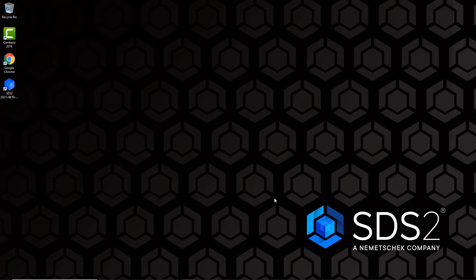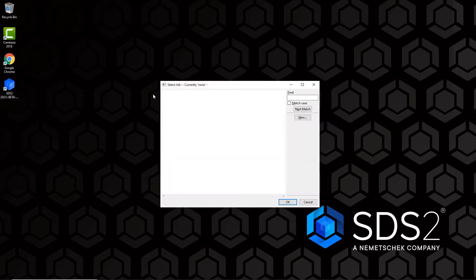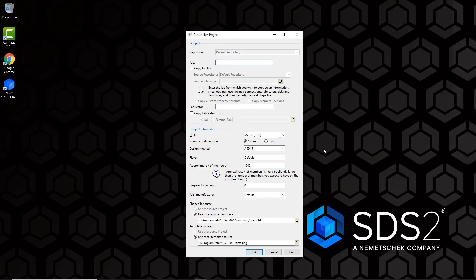To get our new project created, click on the SDS2 2021 icon on your desktop and you'll be greeted with the Select Job window. This appears because we don't have any jobs created currently. If you did have a job created you would go directly to the home screen. From the home screen, click on Job in the upper left corner to get the Select Job window, then click New to get the Create New Project window.